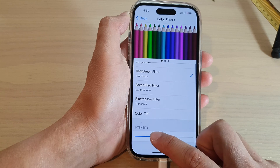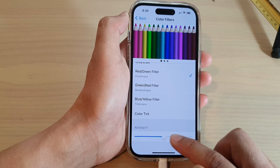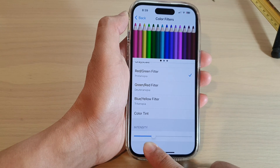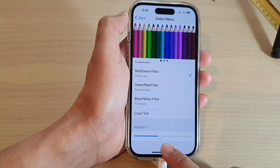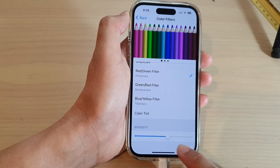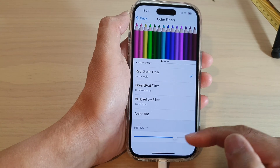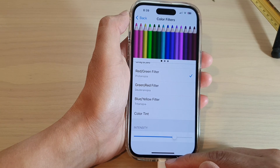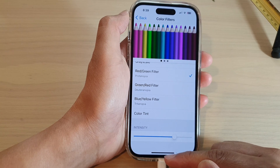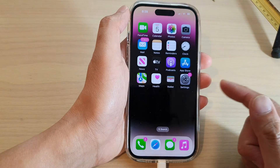After that you can also change the intensities of the colors by dragging on the intensity slider bar, and then you can swipe up to go back to the home screen.